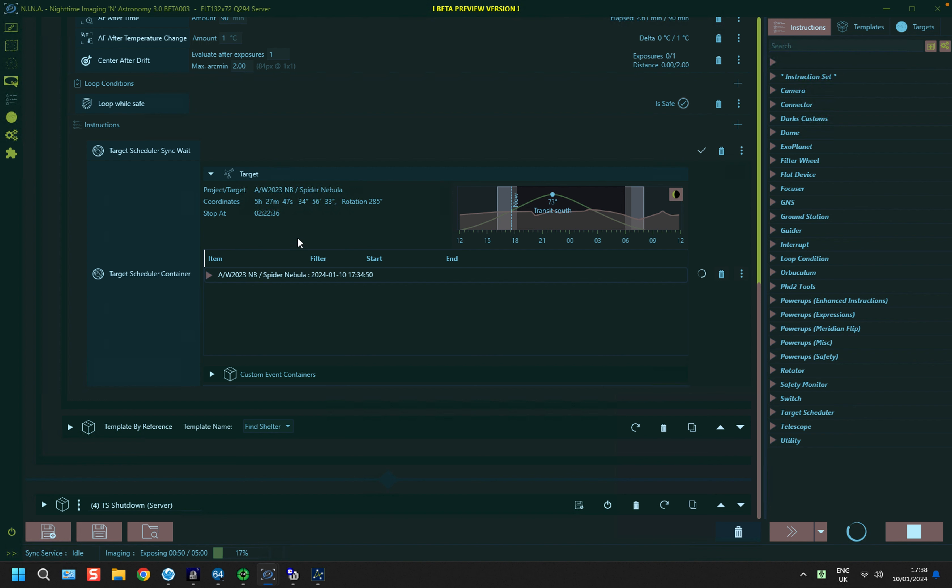And there we have it. When it gets to the end of being able to image this target, which is just after about two o'clock, it will then go to its next target and that target information will be populated in here. And all the slew centering and rotating will be repeated for the second target and it'll carry on until dawn.